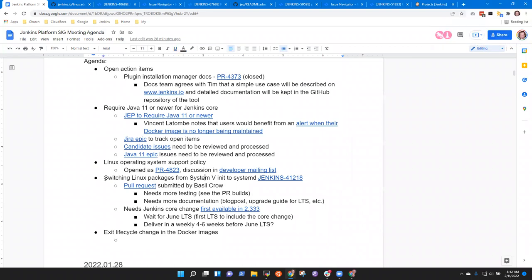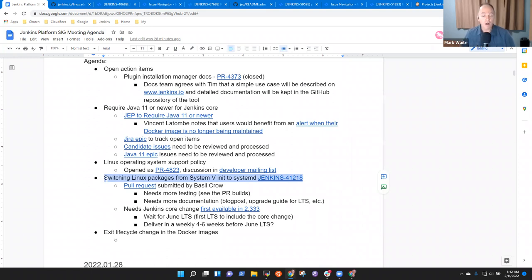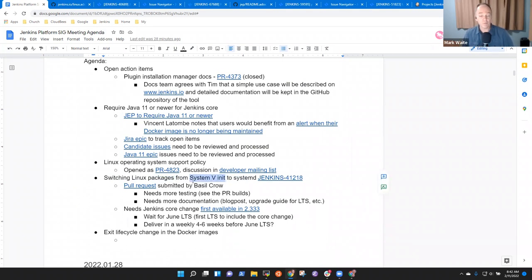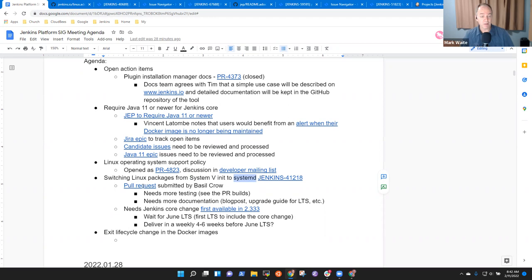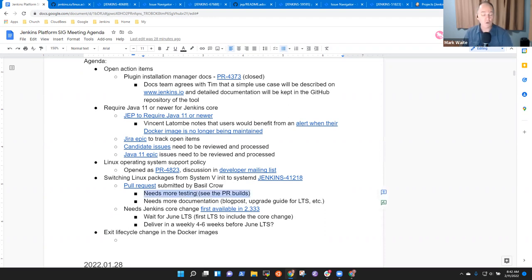Then the last topic is on the Linux installer packages. The RPM for Red Hat, the RPM for SUSE, and the Debian package are currently using System 5 init as their initialization manager. And we're going to switch that to the more modern SystemD as part of a pull request that's been submitted by Basil Crowe. That pull request needs much more testing. It needs more documentation. Sahitya, if you'd like to contribute to Jenkins, this is actually, it might be an interesting place to help us.